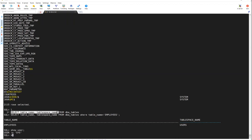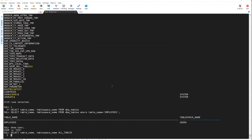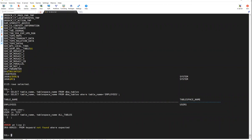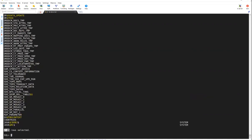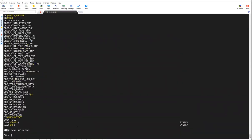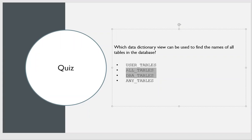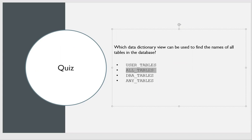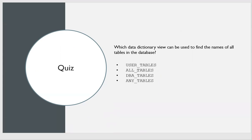Let's verify: querying all_tables as sysdba returns 2115 rows; querying dba_tables also returns 2115 rows. So both all_tables and dba_tables return the same count when run by a DBA. However, the highest precedence goes to dba_tables — a normal user running all_tables will not see all tables. The final answer is: both all_tables and dba_tables, but dba_tables is the definitive answer.